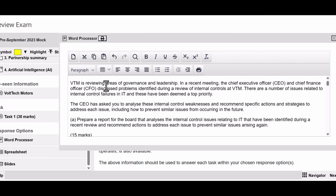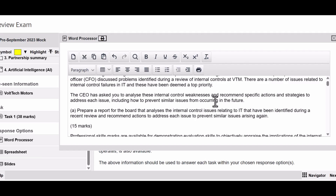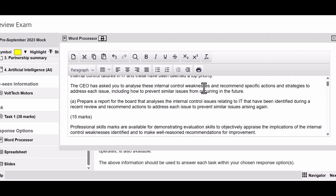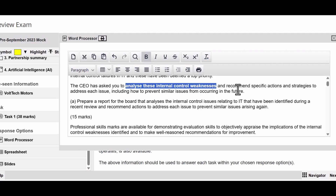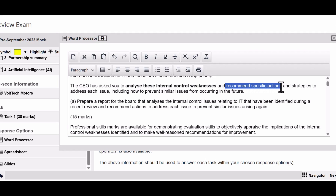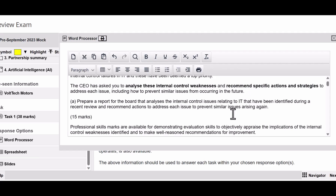The first thing we're going to do is highlight the key information. VTM is reviewing governance and leadership. The CEO and CFO discuss problems identified during a review of internal controls - a number of issues as top priority. The CEO has asked you to analyze these internal control weaknesses, which is important because this is the examiner telling you what he or she wants you to do, and make some recommendations of specific actions and strategies to address each issue, including how to prevent similar issues from occurring in the future.